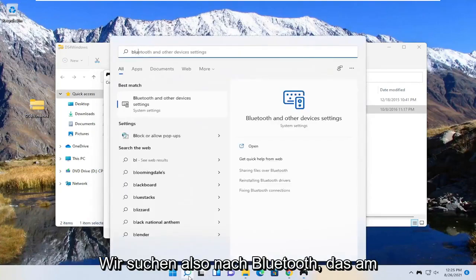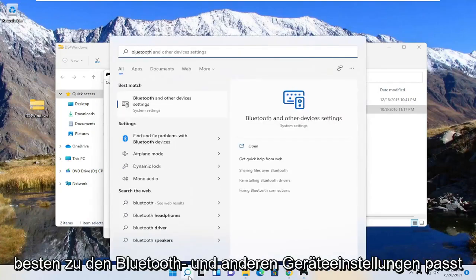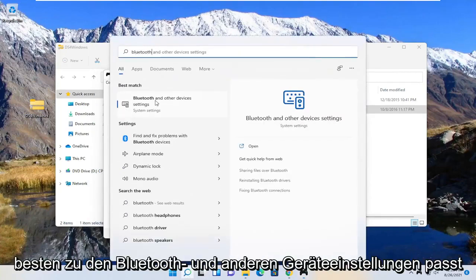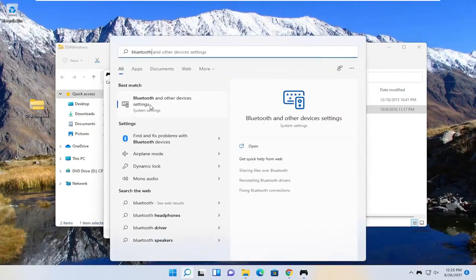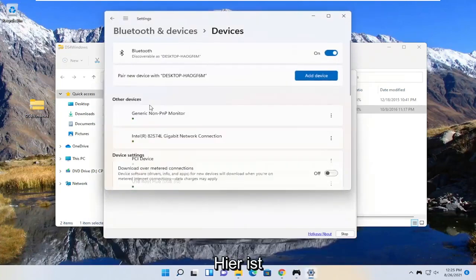So we search for Bluetooth, best match is the Bluetooth and other device settings. Go ahead and open that up. Make sure Bluetooth is turned on here.